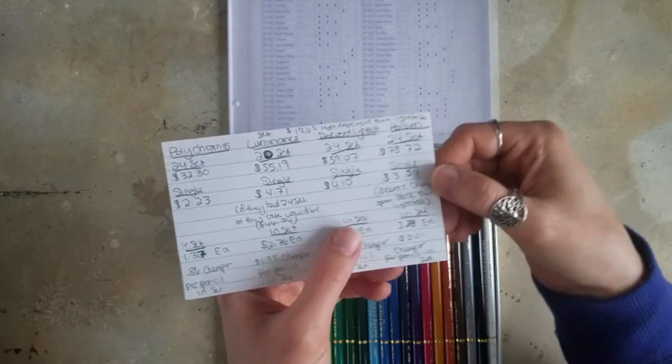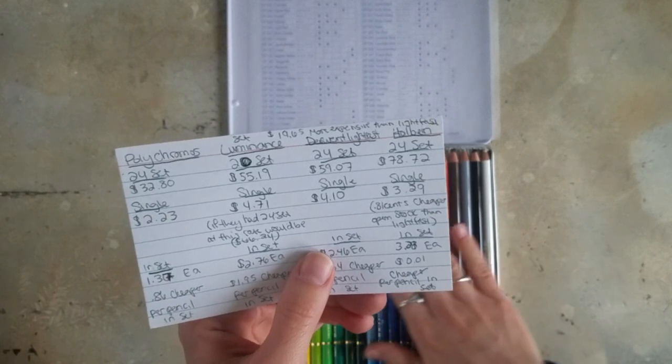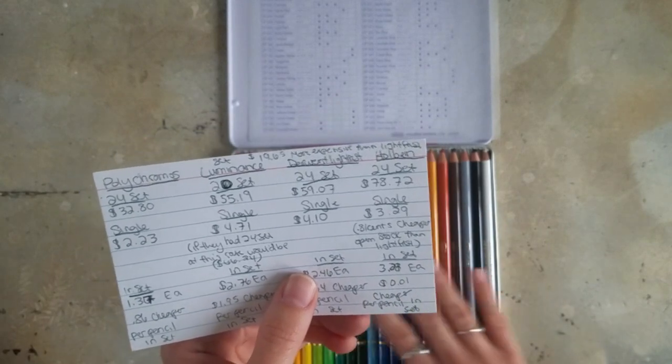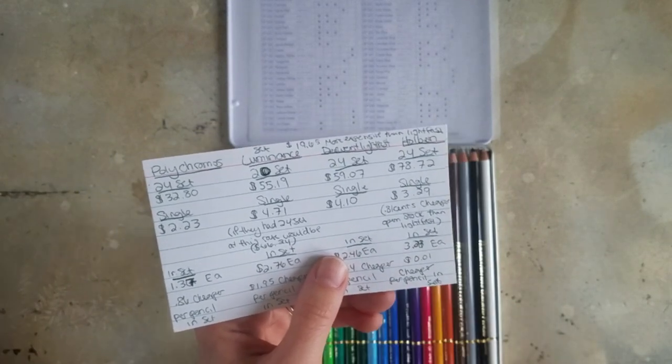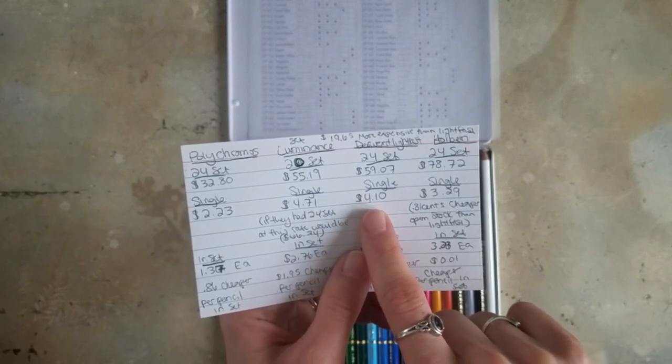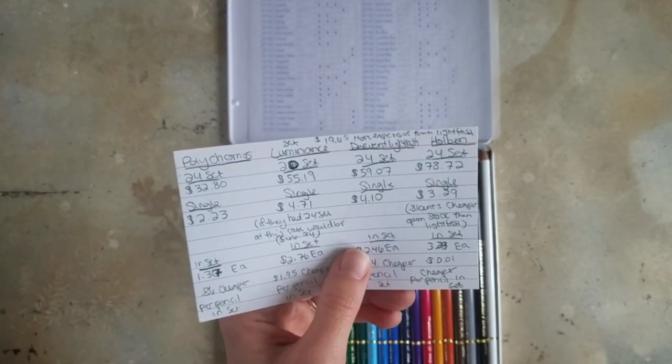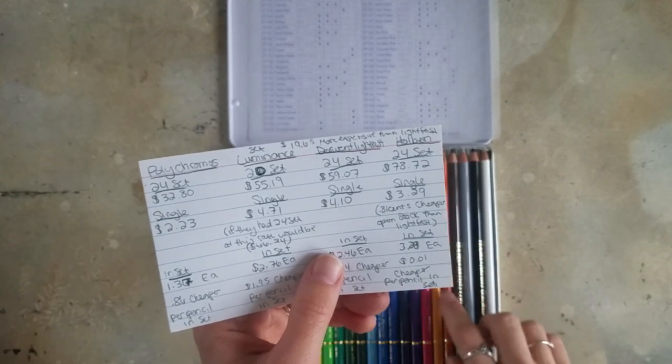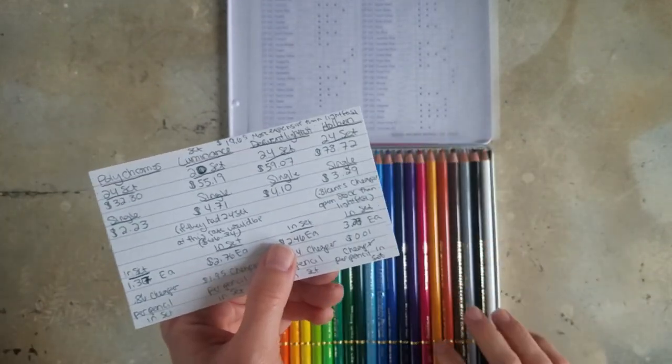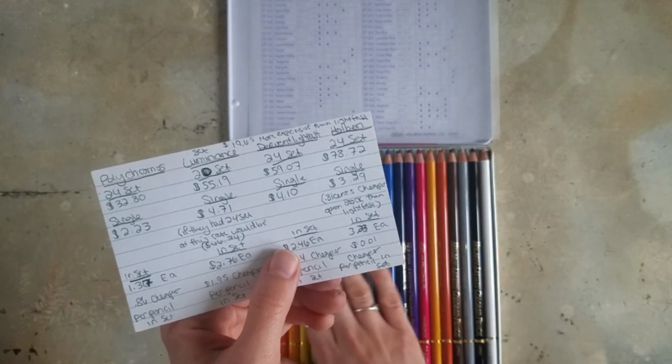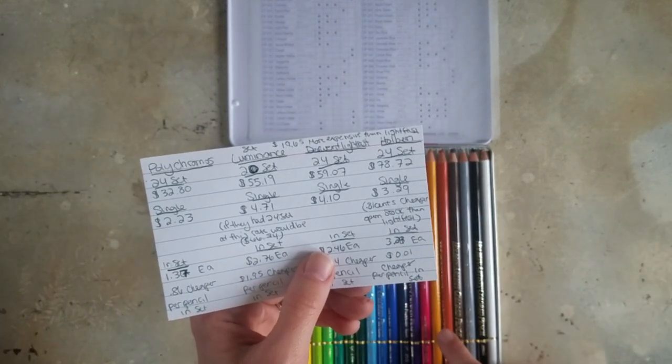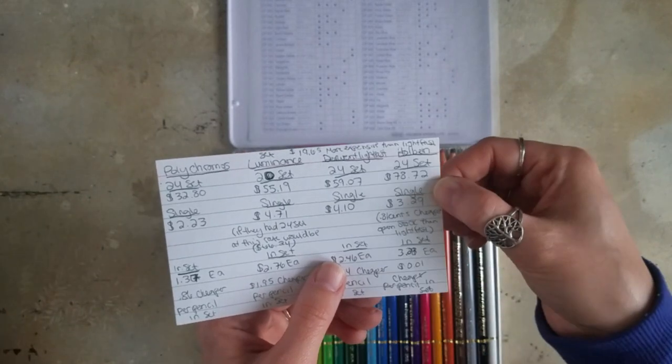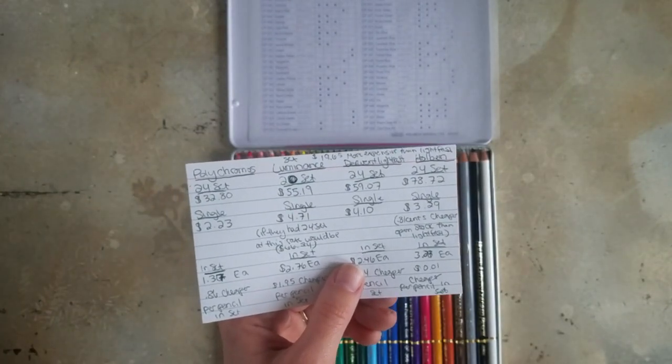However, the thing that I found really interesting about this, because the Derwent Lightfast is probably the most expensive pencil that I currently use. Their single pencils, open stock, the Lightfast are $4.10 apiece, whereas these ones open stock are only $3.29. So if you're only going to buy open stock and just pick colors that you want, these are actually cheaper than the Lightfast. However, the set is much more expensive than if you wanted to pick up a 24 set.